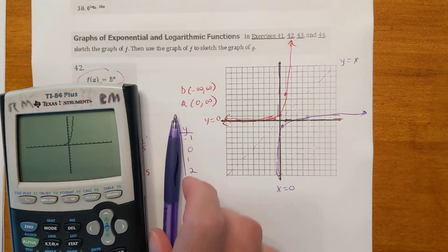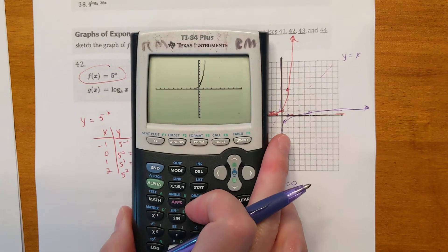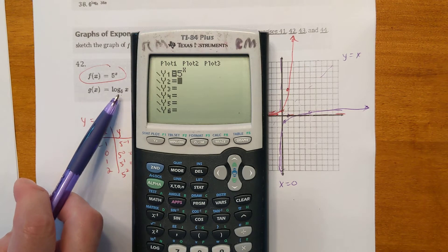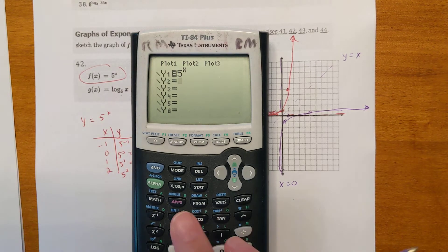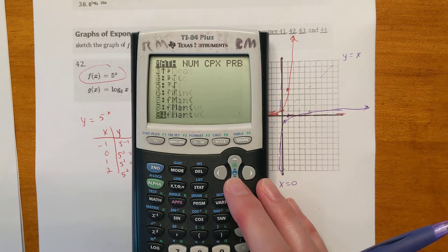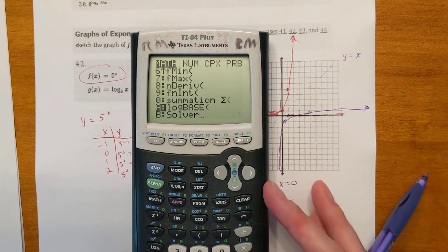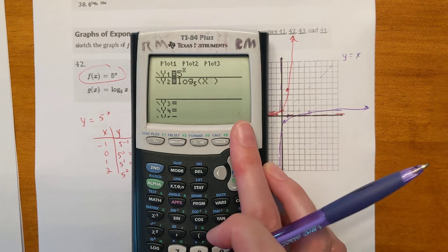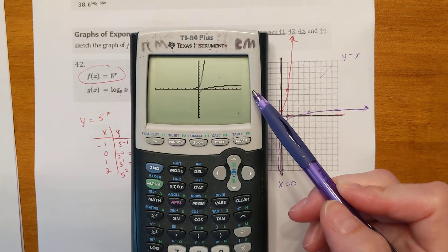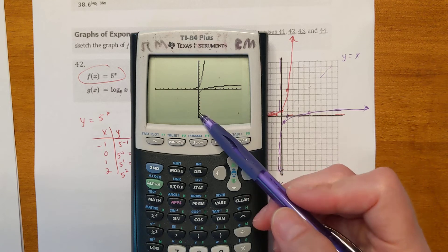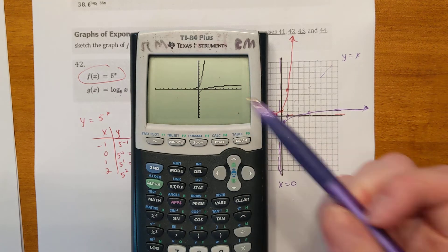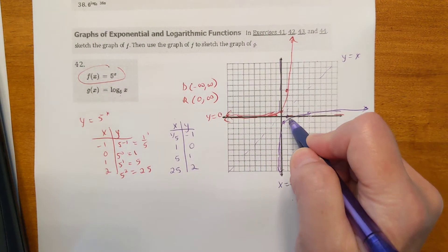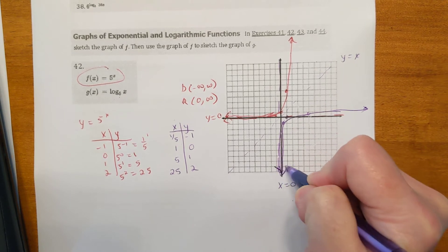Likewise with the log — if you graph log base 5 of x, it's not just the word 'log' since it doesn't have base 10. To enter it, you use the Math key and go to log base. So log base 5 of x: it's going down infinitely toward negative infinity, but you can't see it because the graph gets so close to the y-axis it appears to become it. When you draw the graph, put an arrow on it to show it keeps going down.